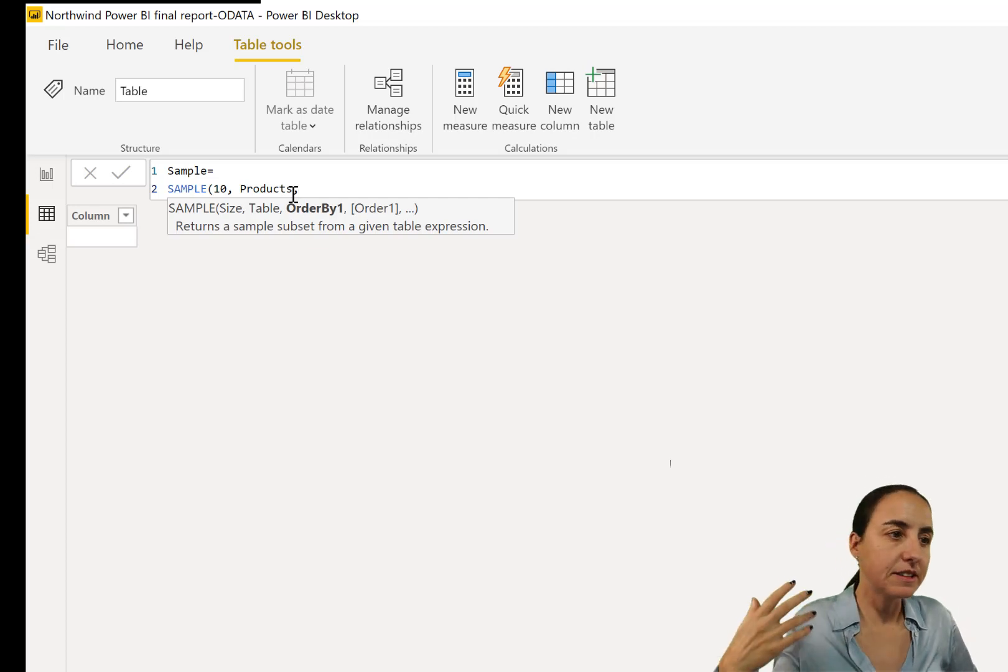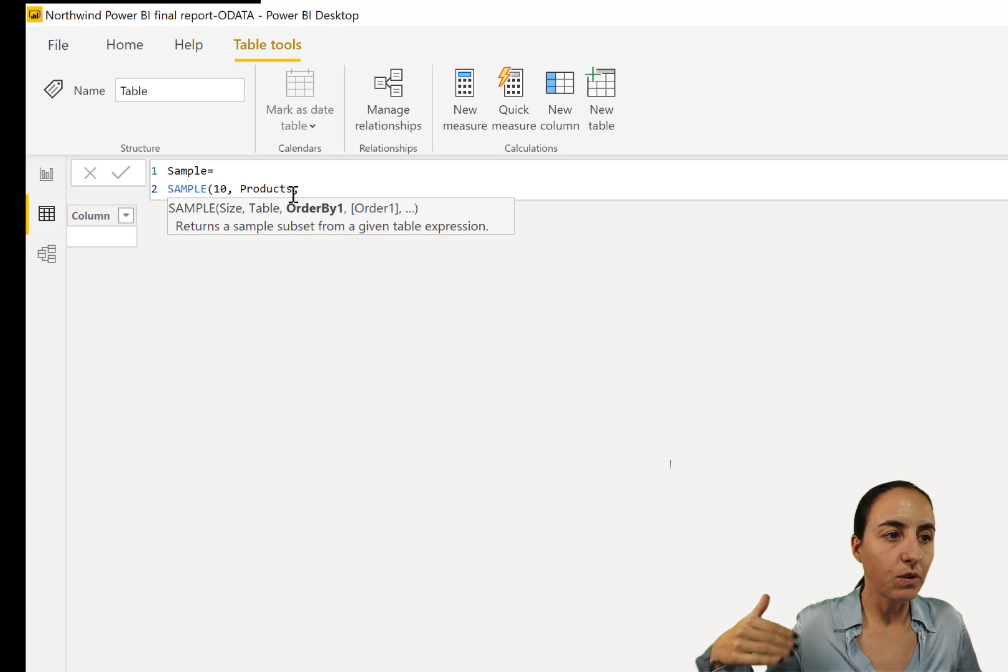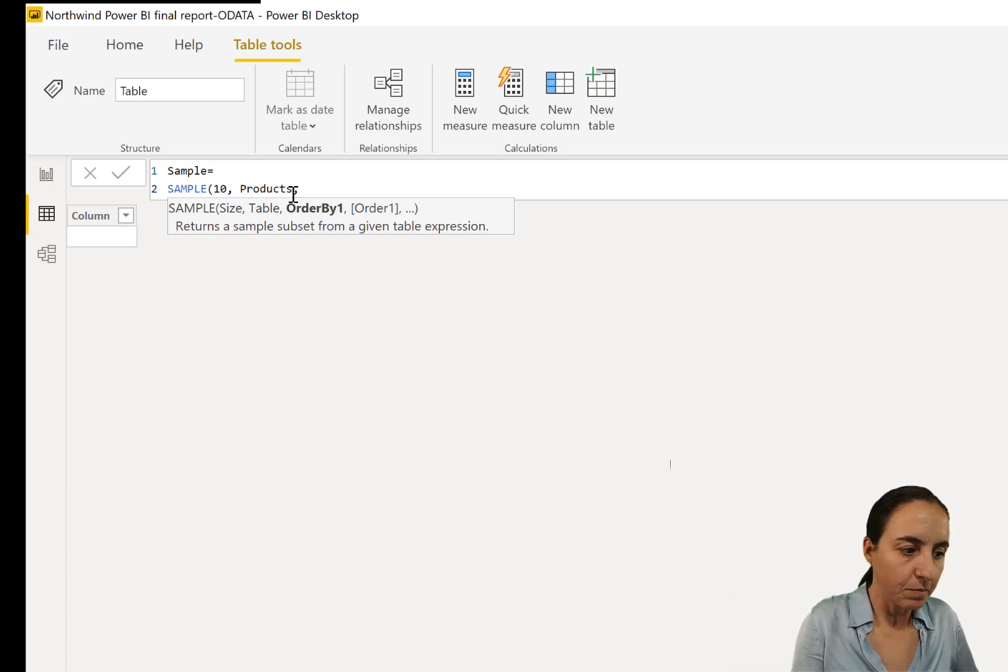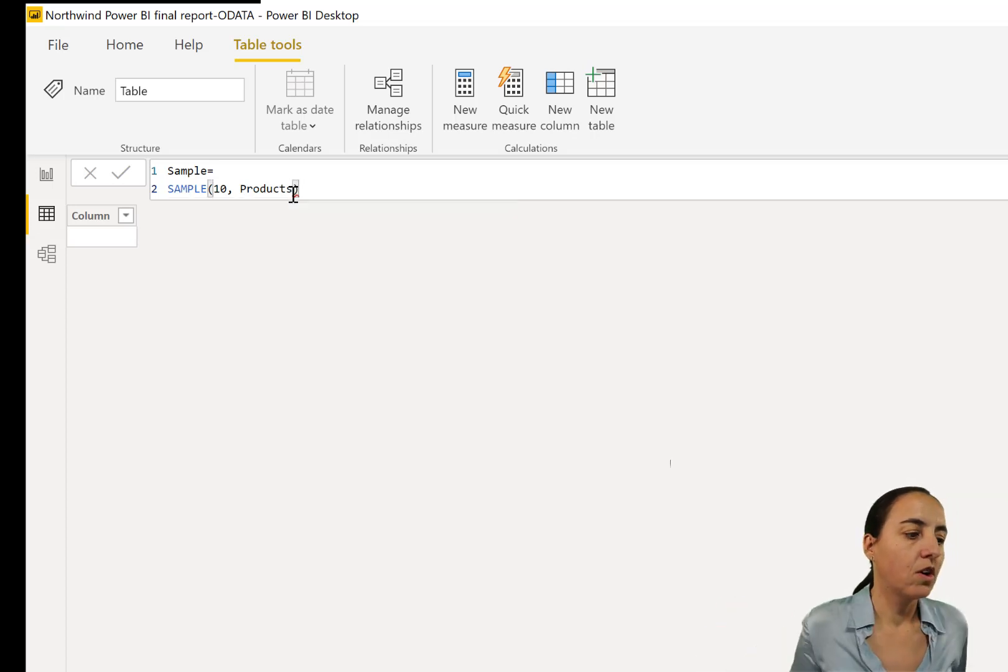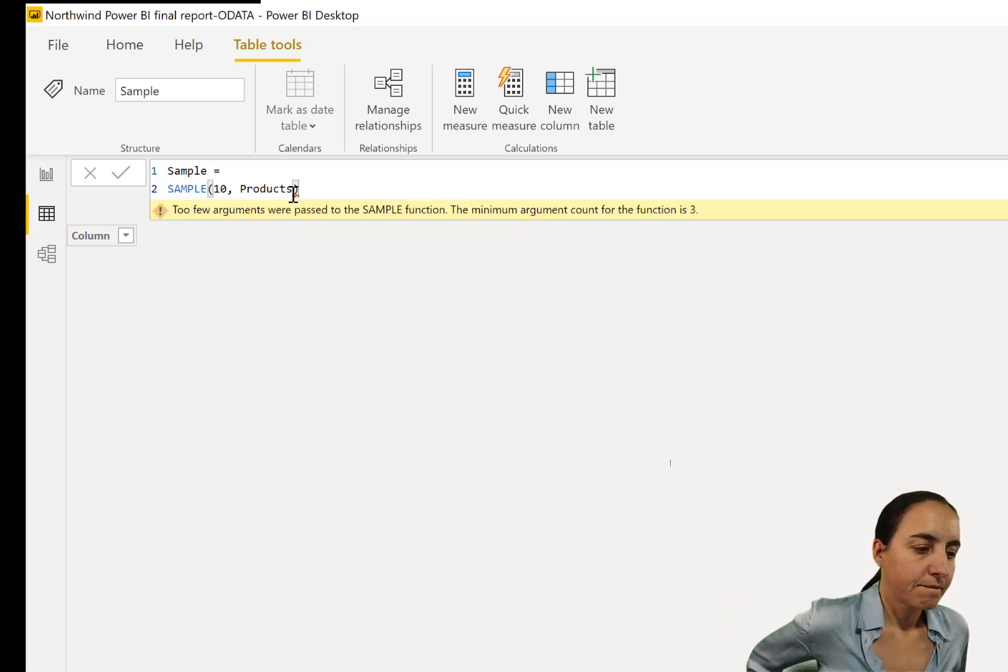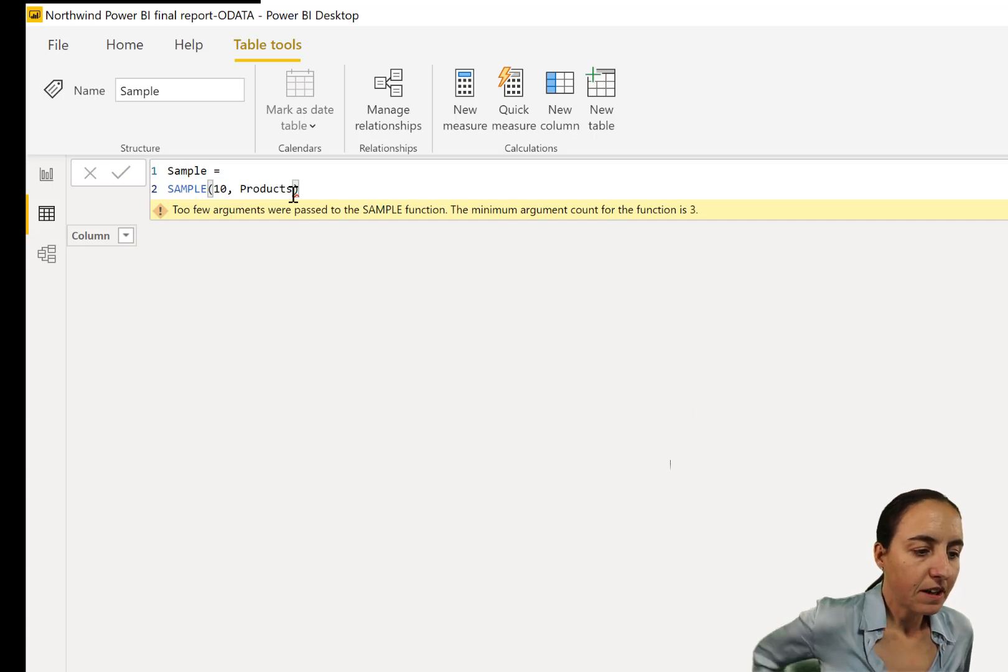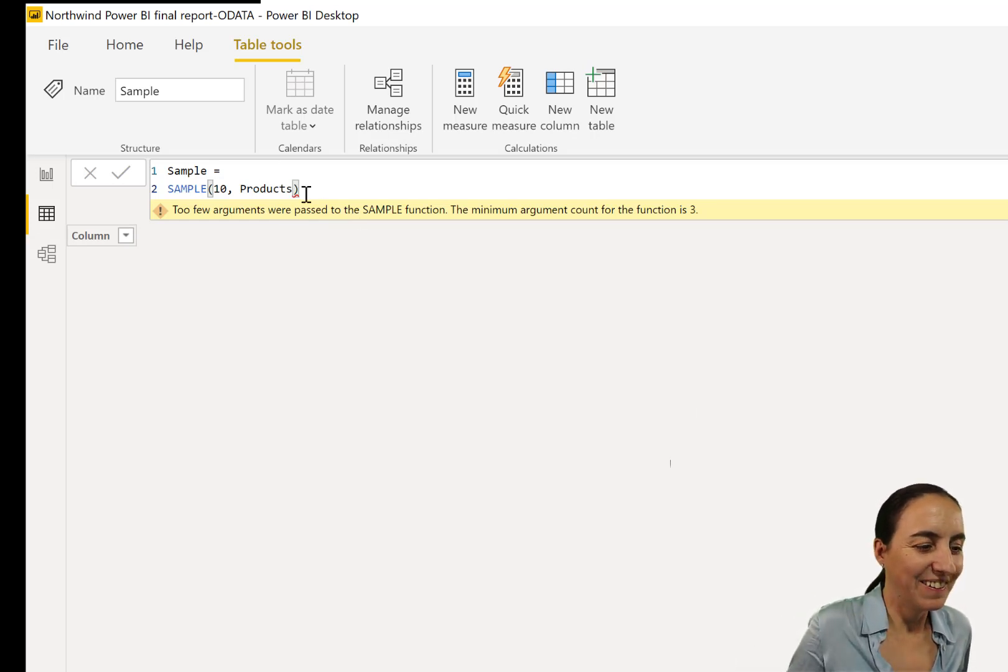You have 0 or 1. 0 is descending, and this is the default value when order parameter is omitted. So maybe we can just do like that. It says the minimum argument is 3, so it cannot be omitted.